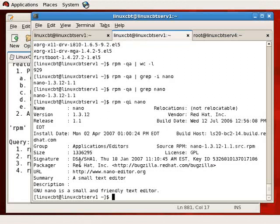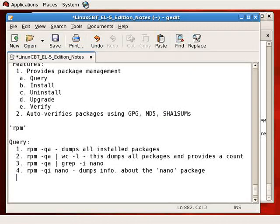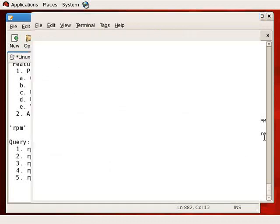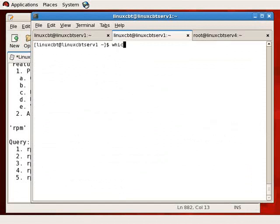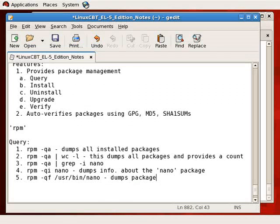That's how you query a package. Now, how about querying files on the system? We've been working with nano. How about determining a file's package membership? Using `rpm -qf /usr/bin/nano` dumps package membership information for the nano file — a reverse lookup using the file to determine what package it belongs to.